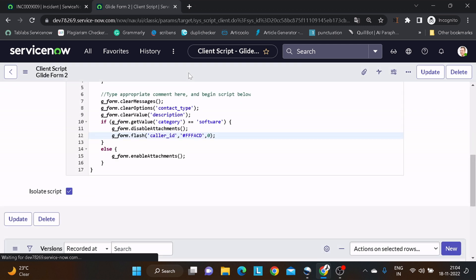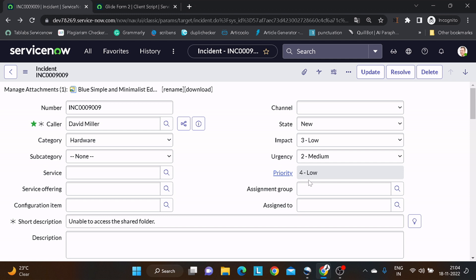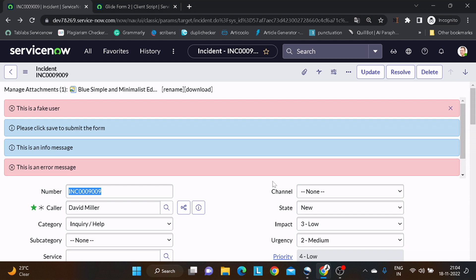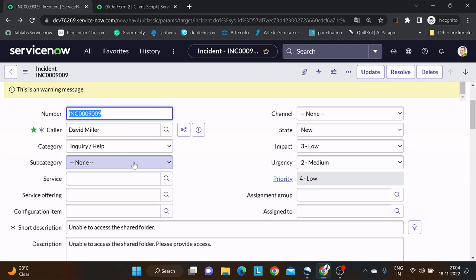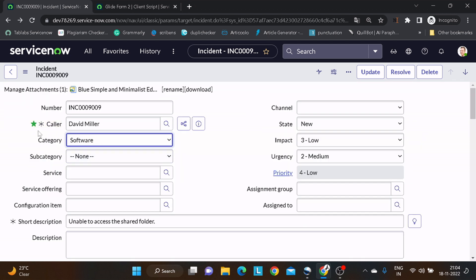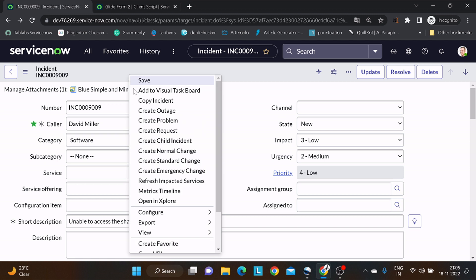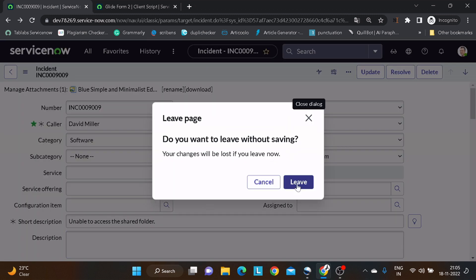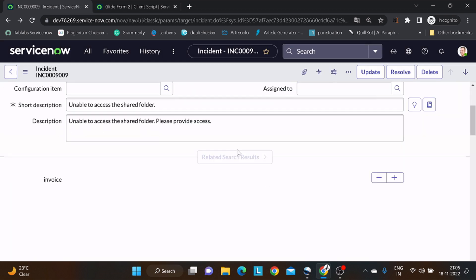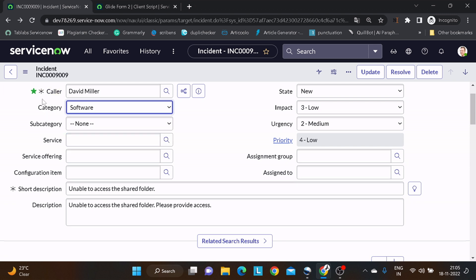I'll go back to incident, reload the form, and now if I change the category to Software, you can see it was flashing. Let me do it once more — I'll remove the description clear so the focus stays. Reload the form, change to Software, and you can see the flash happening on the caller ID field.